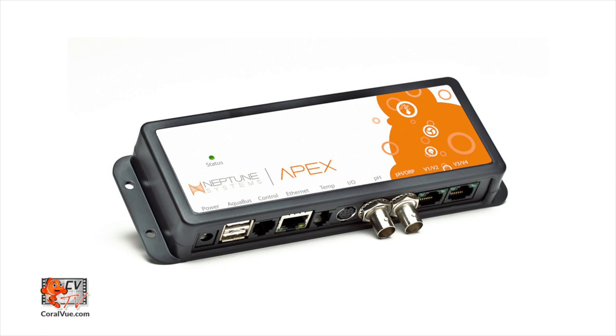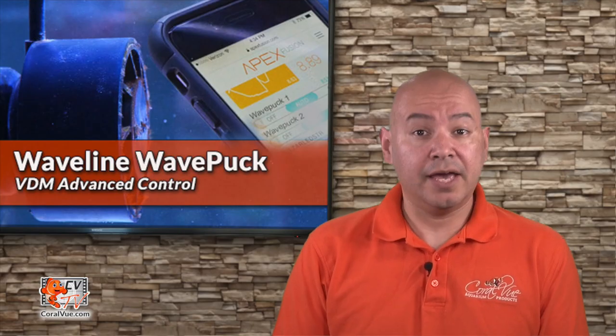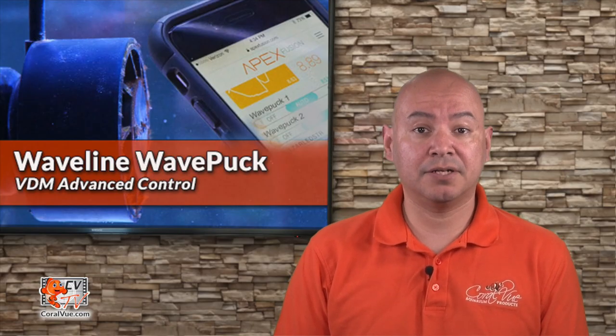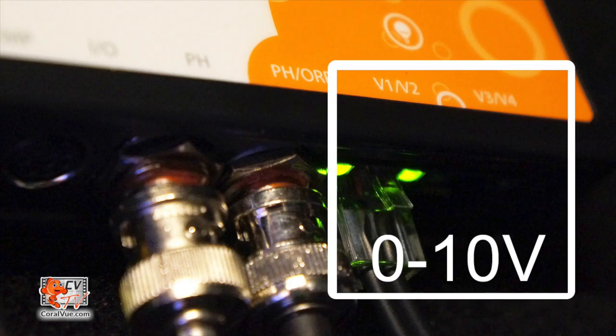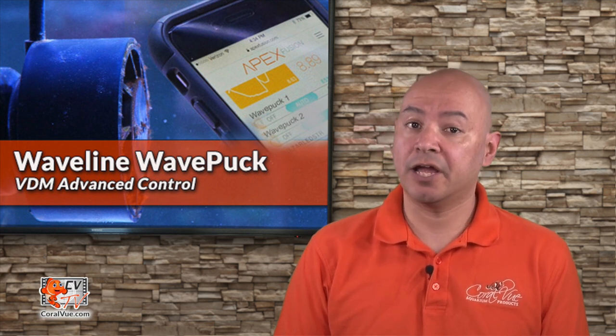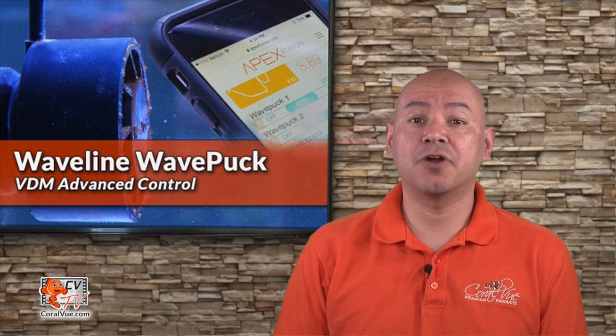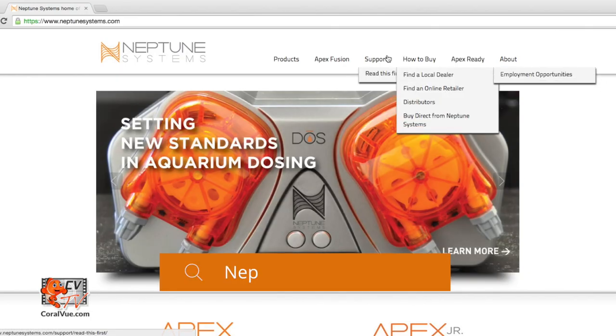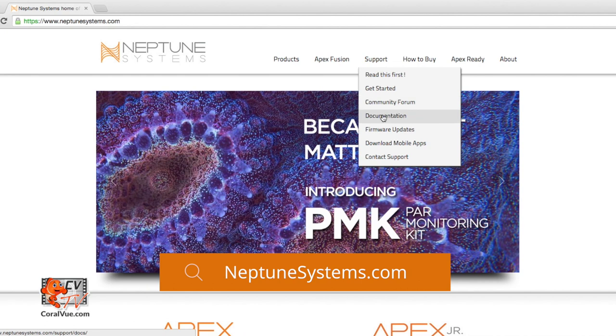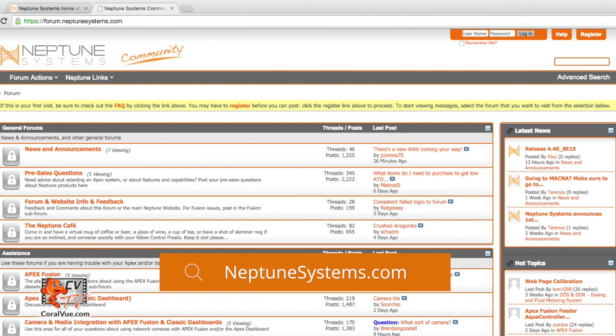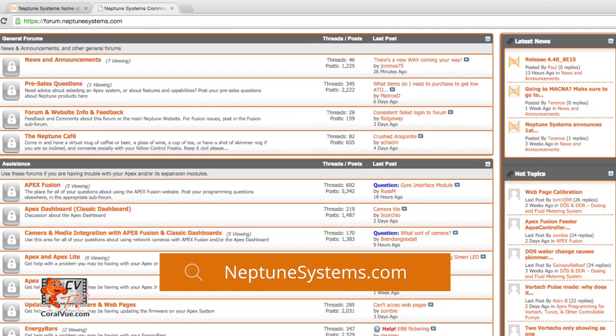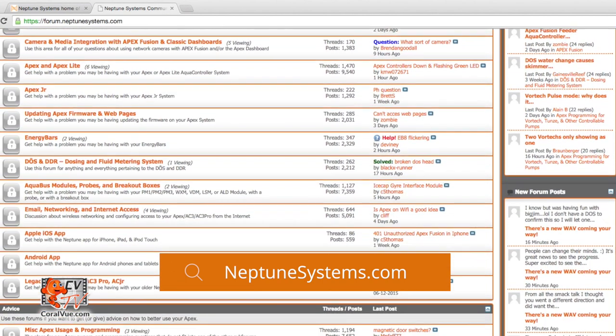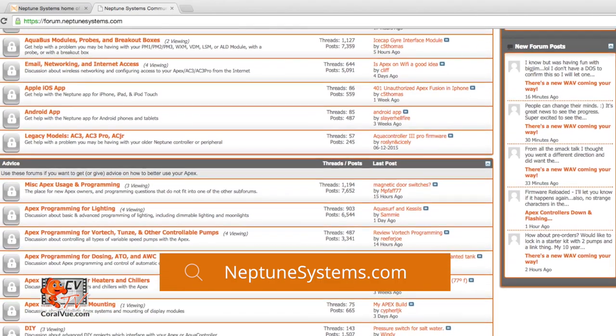This video will only cover configuration and programming of your WavePuck with an APEX controller from Neptune Systems. It assumes that you already have a fully configured APEX controller and an active APEX Fusion connection, as well as a free variable speed port. You should be familiar with the creation of virtual and regular outlets. If you have not configured your APEX controller, a really good place to start is Neptune Systems' website. They have an amazing website full of support articles, videos, as well as a support forum with a thriving community of experienced staff and fellow APEX users. You can visit them at www.neptunesystems.com.